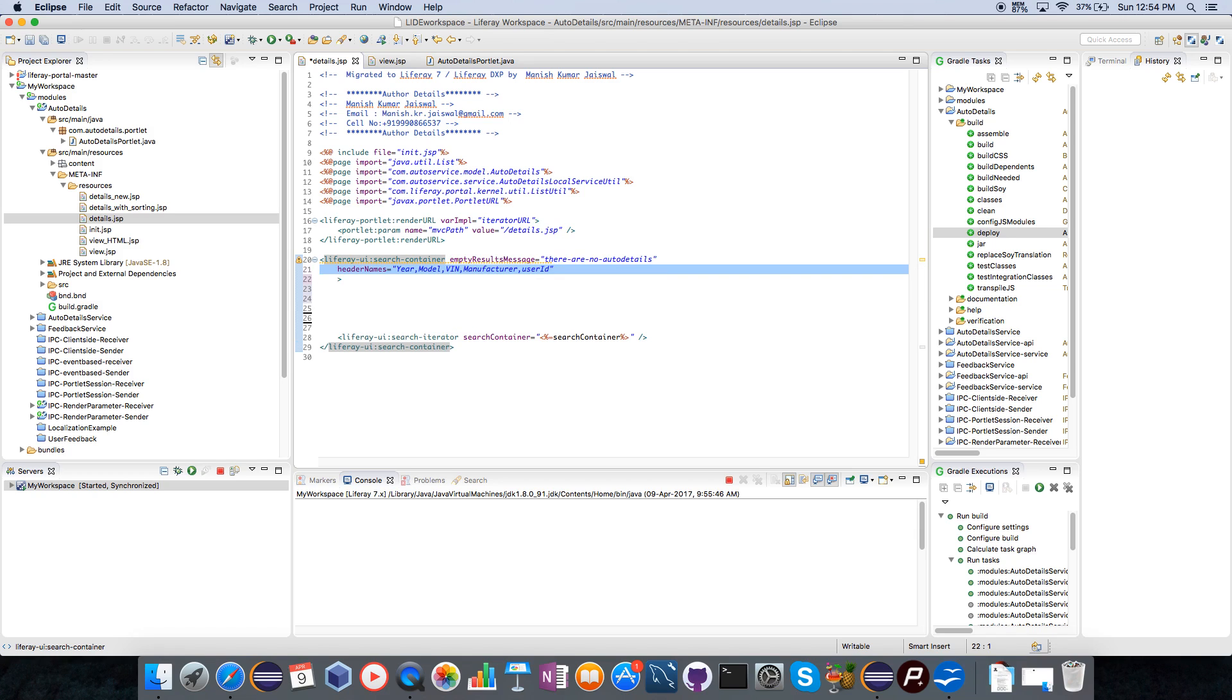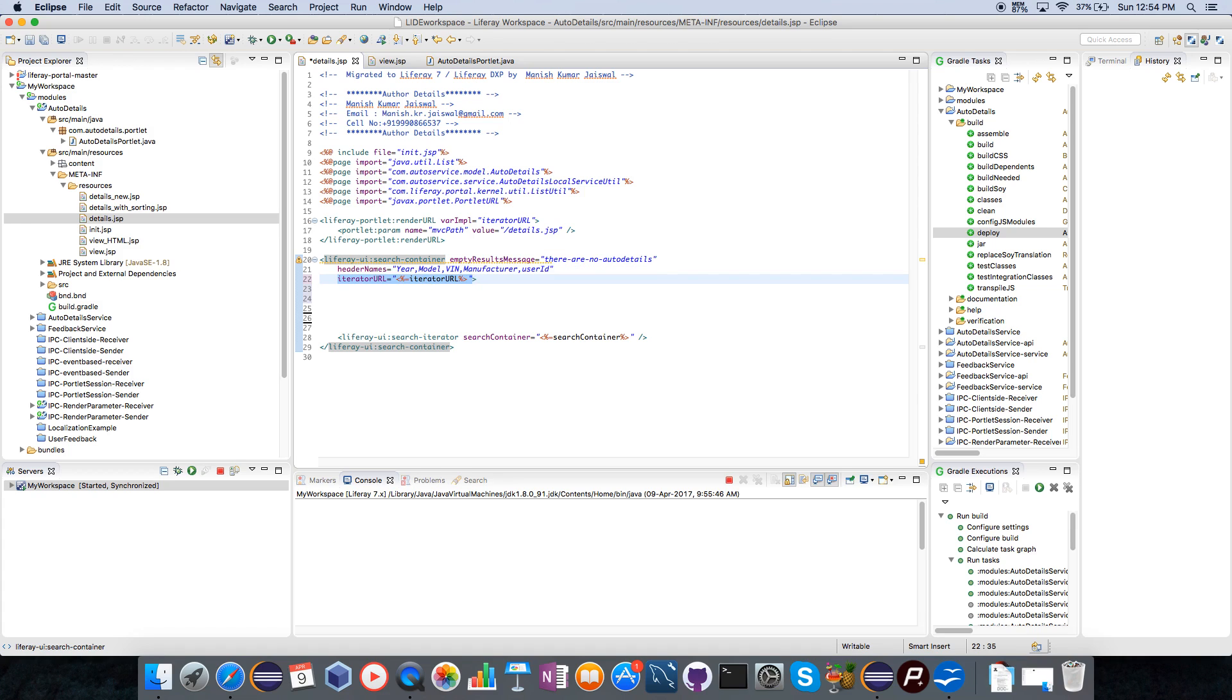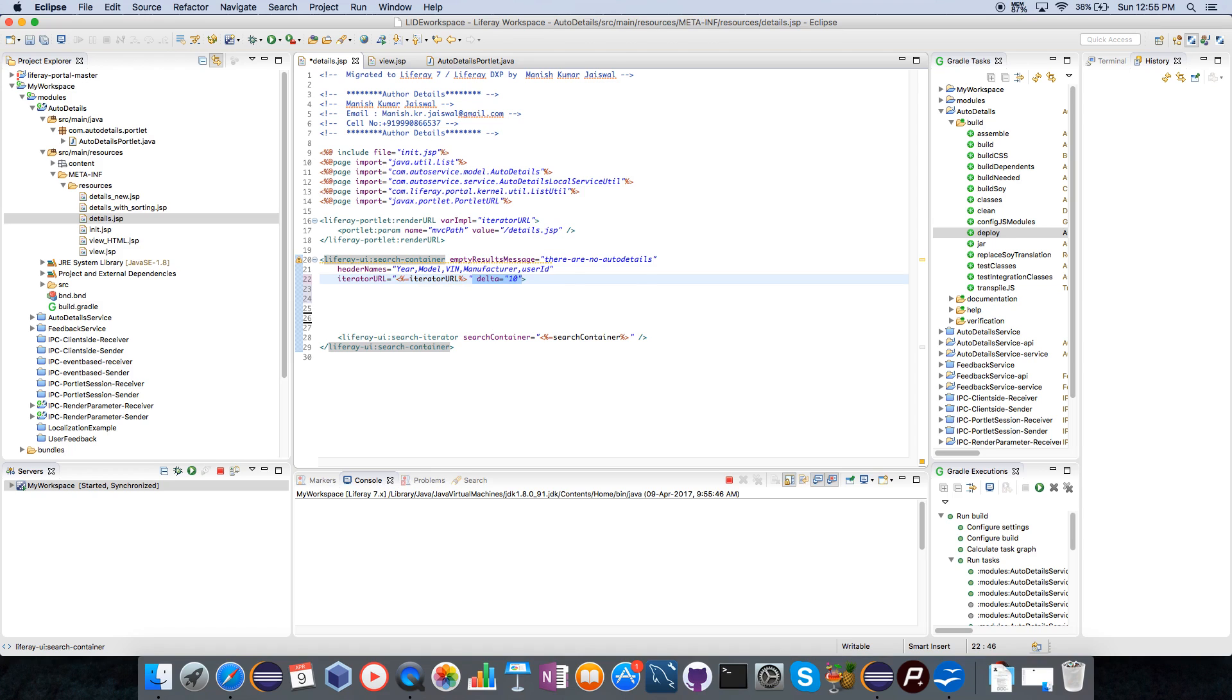Here I am defining the header names of the columns which I will need to display the results like model, vehicle identification number, manufacturer, user ID. I am adding the iterator URL here. This will help the search container to iterate through the results and with Delta I am defining that I need maximum 10 number of results on the search container page at once.